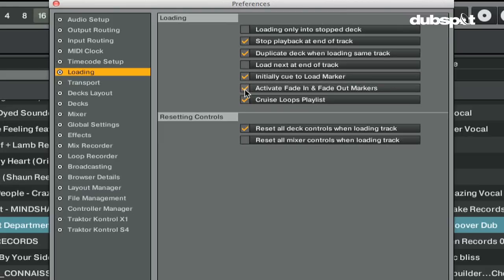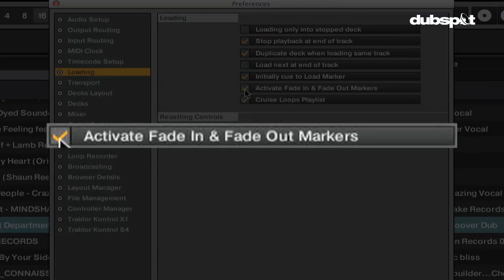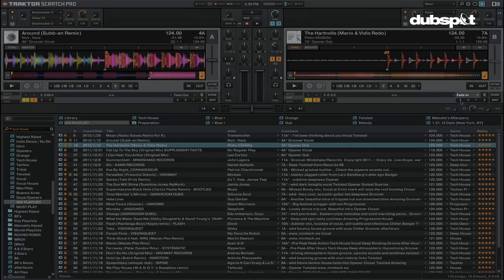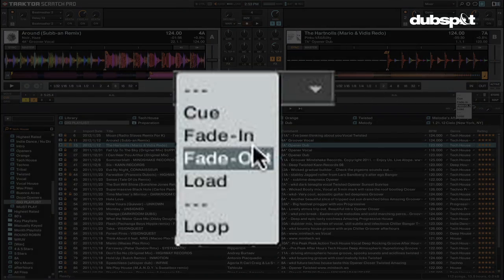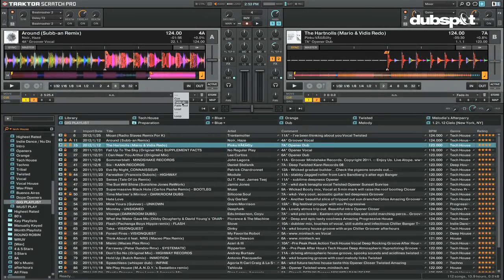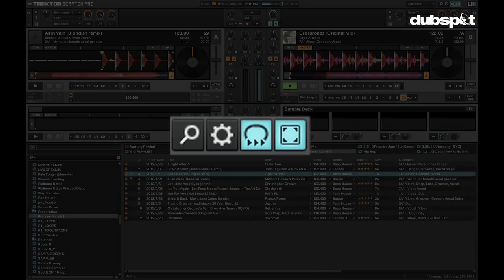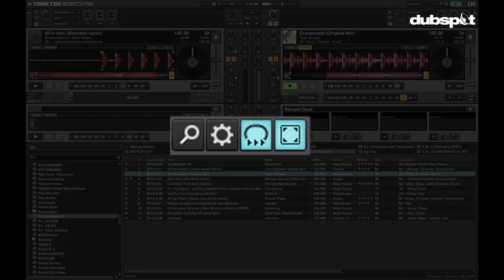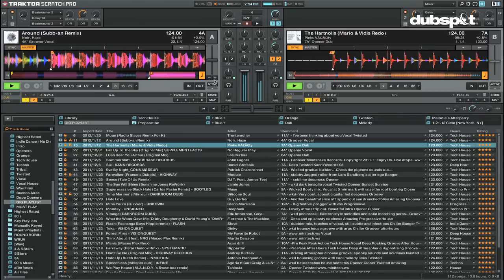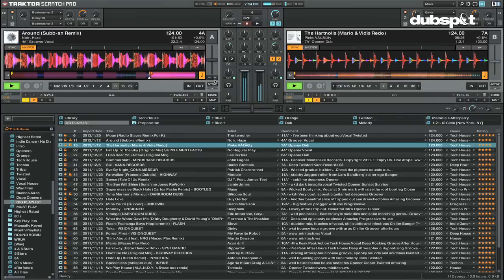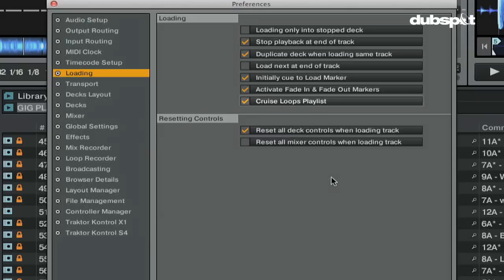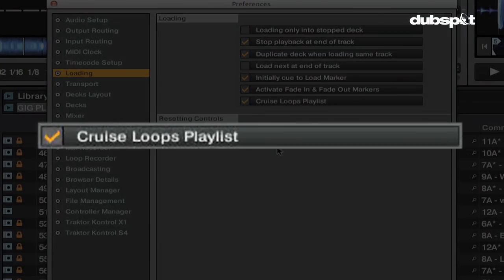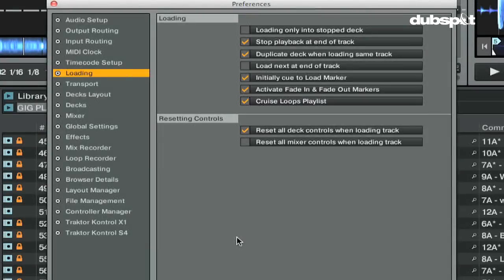Activate fade in and fade out markers will let you place fade in and fade out markers in your track. These markers will mark when the next track will start playing and the current track will start to fade out, allowing for automatic crossfades. This option is good if you want to use Traktor in cruise mode, which will put Traktor in autopilot mode allowing for playback and even syncing of your tracks for hours on end without having to be at the computer. The cruise loops playlist option is also for cruise mode and will restart a playlist at the beginning once it's finished playing the last track in the playlist.